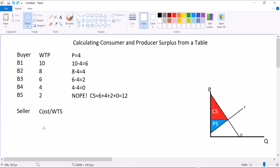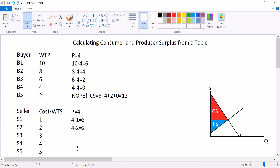It's the same idea as calculating the area under a demand curve, except instead of a triangle, you add up the gap for each consumer. Very similar ideas apply to supply curves. There's a seller — they have a cost or willingness to sell. Seller 1 has a cost of $1, seller 2 has a cost of $2, seller 3 has $3, and so on. If the price is $4, sellers 1 through 4 will be willing to sell, and seller 5 won't. Producer surplus: 4 minus 1 is $3, 4 minus 2 is $2, 4 minus 3 is $1, 4 minus 4 is $0. Producer surplus is the sum of all individual producer surpluses: 3 plus 2 plus 1 plus 0 equals $6.